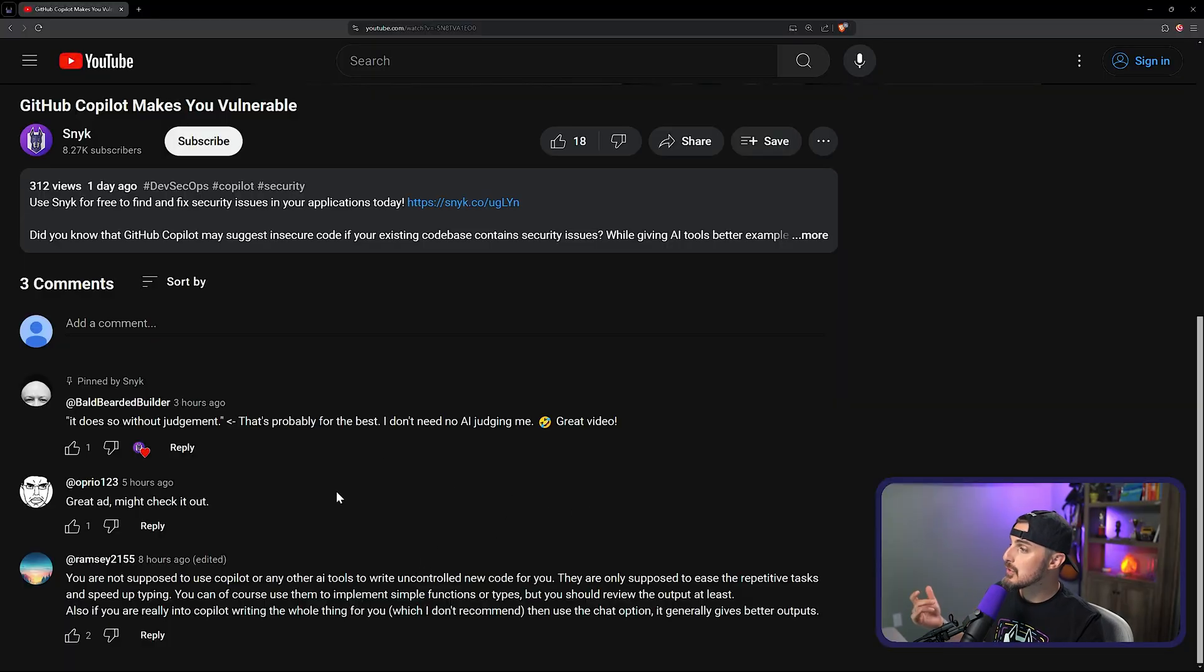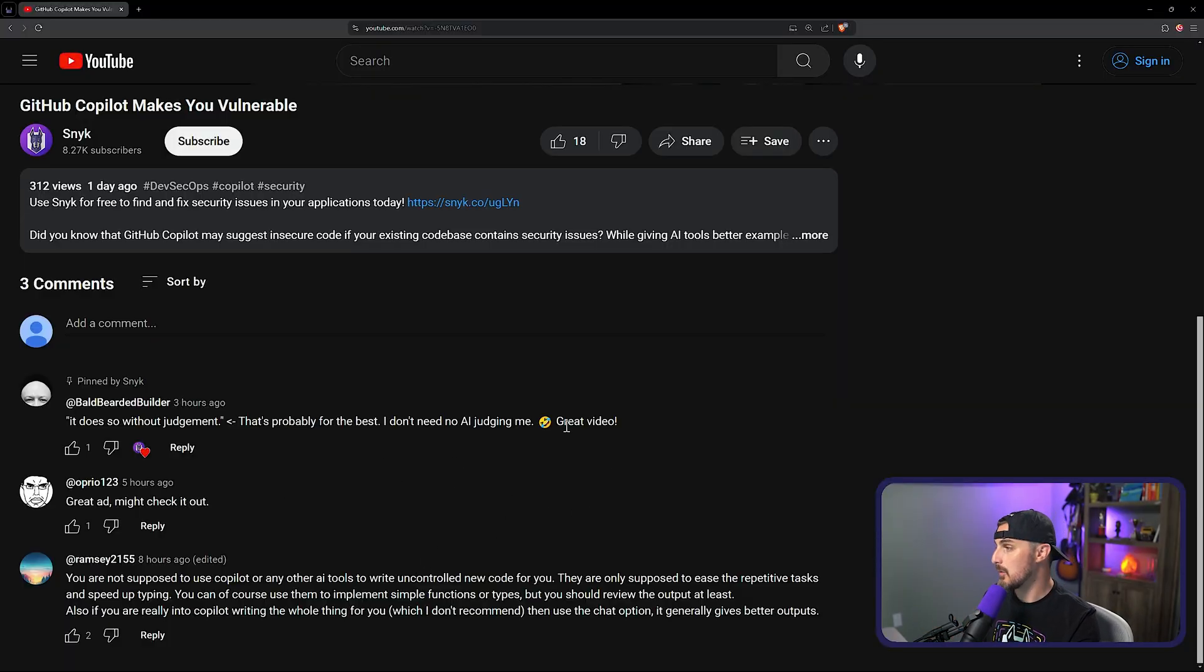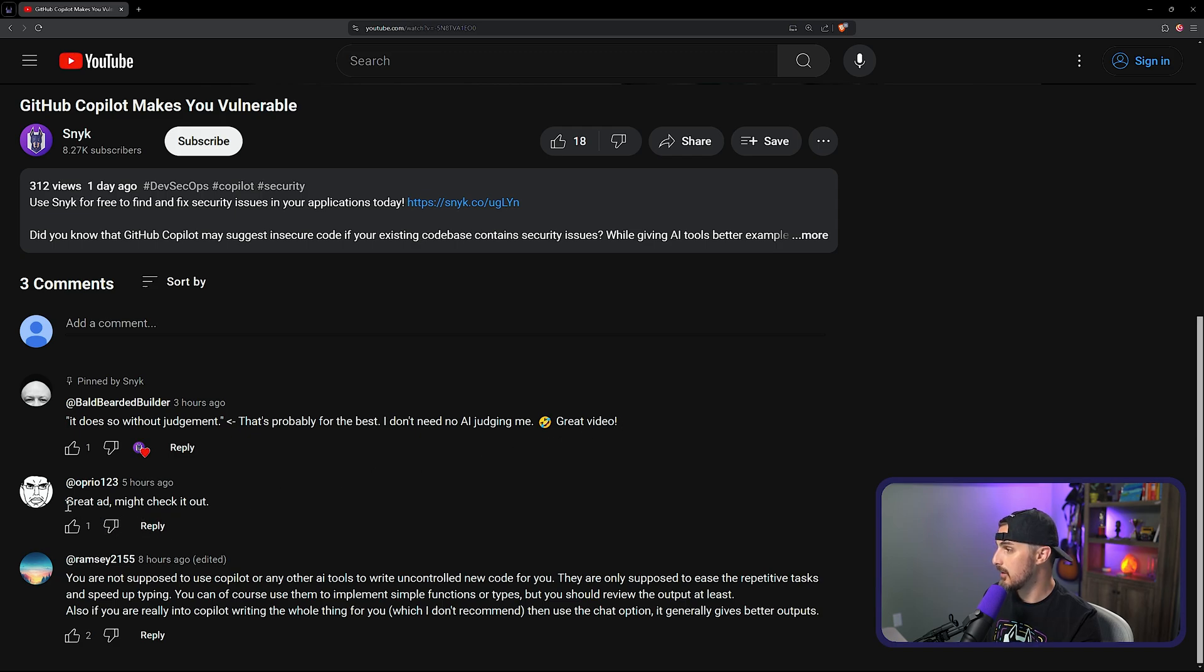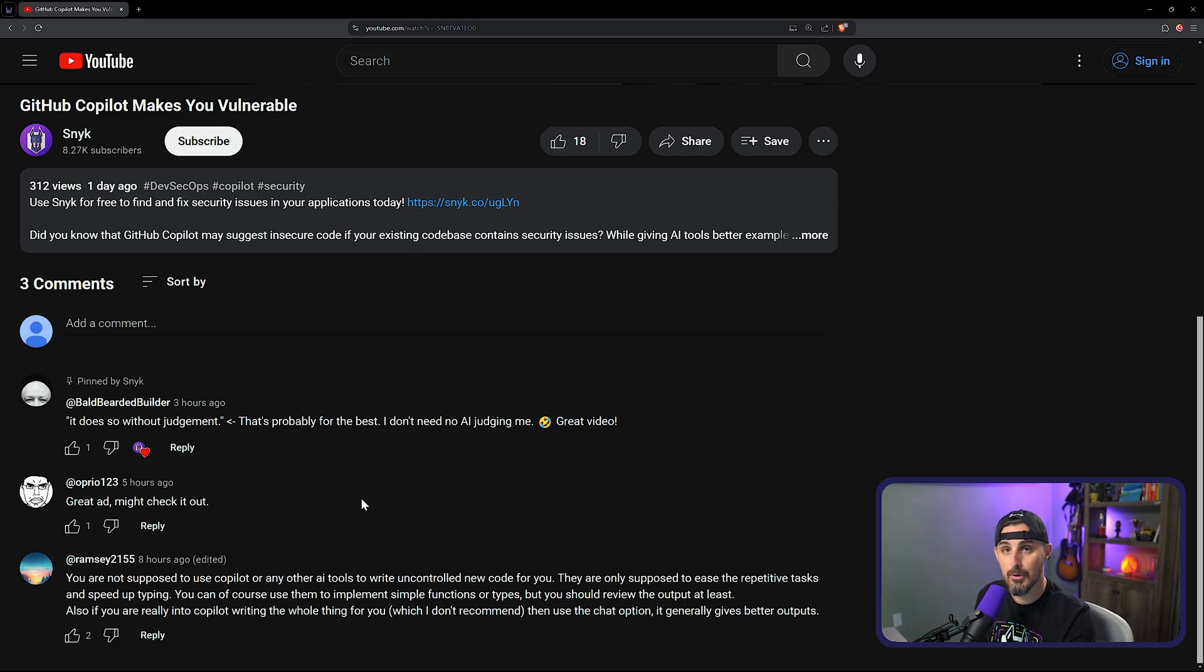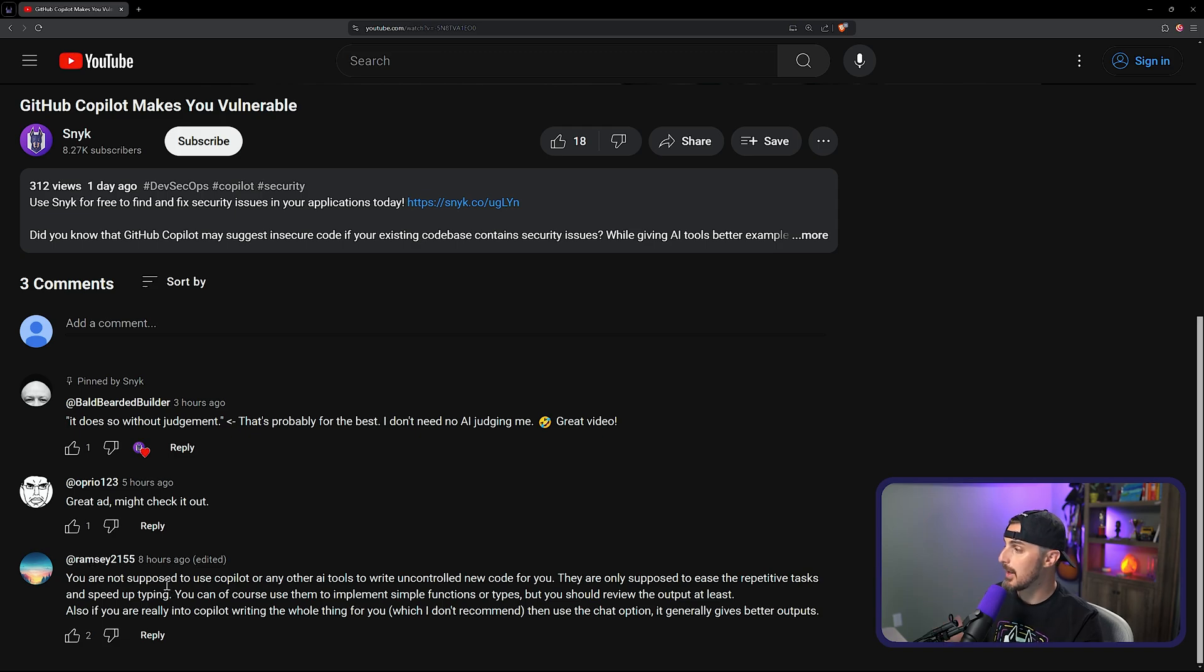So let's take a look at the comments to get an idea of what we're going to try. First of all, the first two are just positive ones. I think my bald bearded builder here saying great video and OP saying great ad might check it out. That's awesome. Thank you both for commenting that. And then the one that sparked my interest is from Ramsey here. So let's read it together.